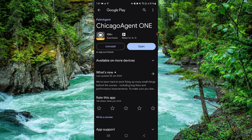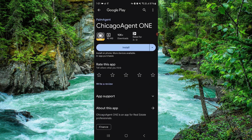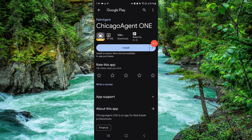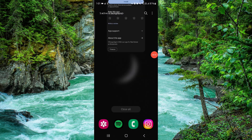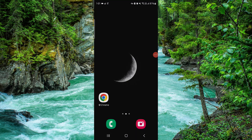Confirm it again and then it's done. This is how to delete, remove, or uninstall the Chicago Agent One app.